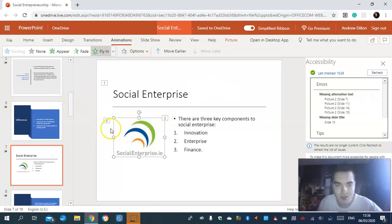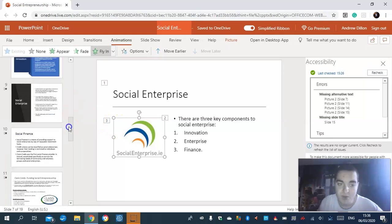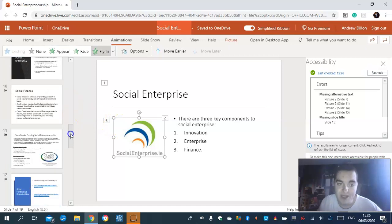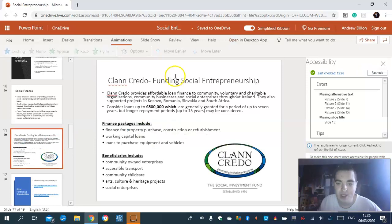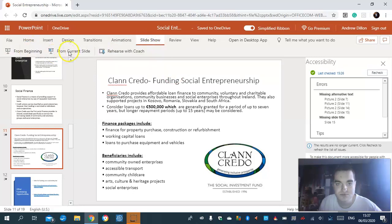So before I check any more accessibility on slides, I want to move on to the next slide, which is all about funding social entrepreneurship. Go to the slideshow and click on 'from current slide'.